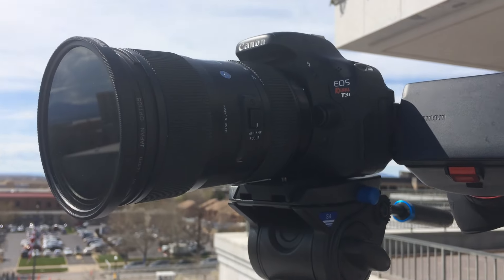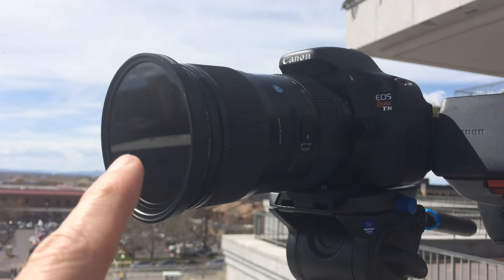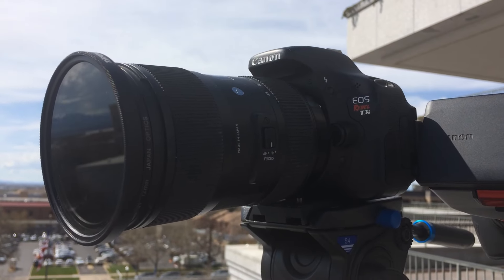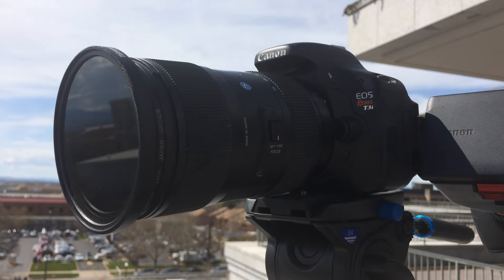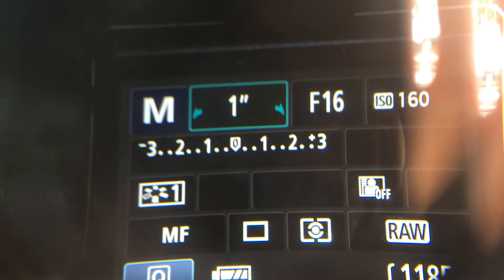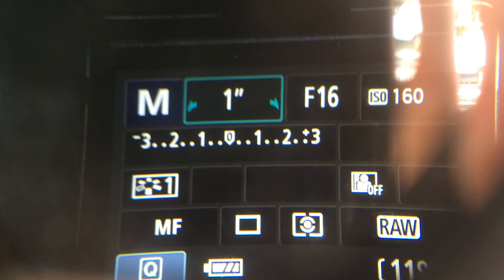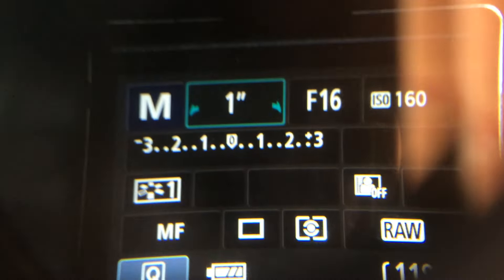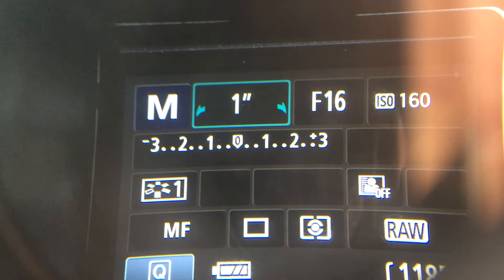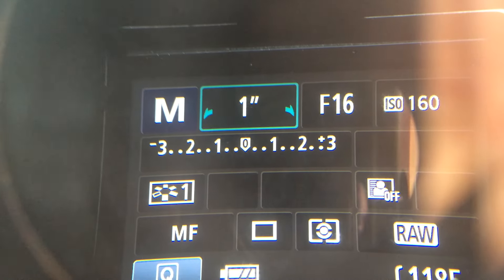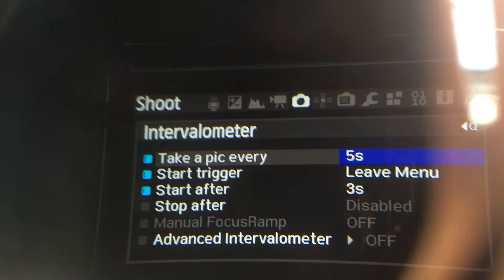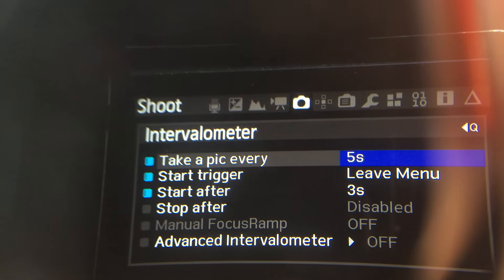To make this time-lapse work in the middle of the day I have to put on a filter. It's called an ND filter and it stops how much light is coming into the camera. I have the aperture set to as high as it will go — f/16. There's so much light I got to block it out, and the shutter speed is at one second so there's a little bit of motion blur from the people and cars. I've set the intervalometer up to take a picture every five seconds.